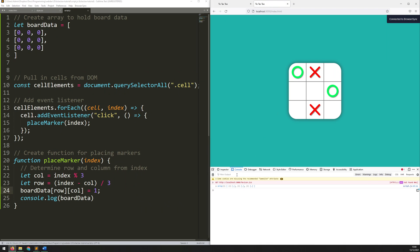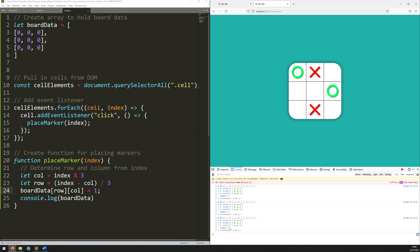Save that again, and now when we output it and open this out you can see there's a 1 in the one I just clicked on. If I click on the middle one and open it again there's now a 1 in the middle. If I click in the bottom left there's now a 1 on the bottom left. So what's happening here is it's taking the index value from my individual cells, working out the column and the row number, then going into this boardData list using those as the index values and setting that value to 1.